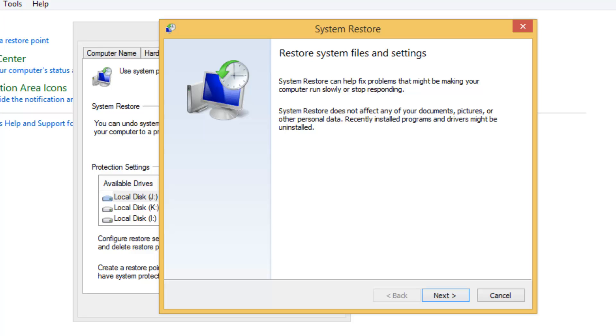If an app was installed after the restore point was created, that app might be deleted along with its settings. Similarly, drivers installed after you created the system restore point will also be removed. Now let's click Next.